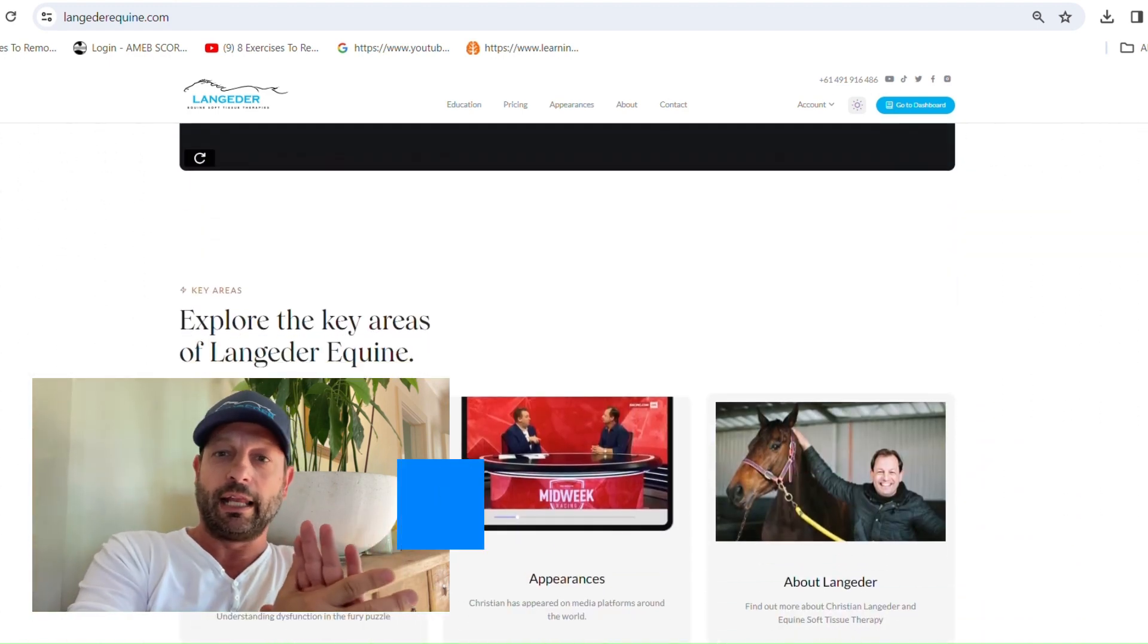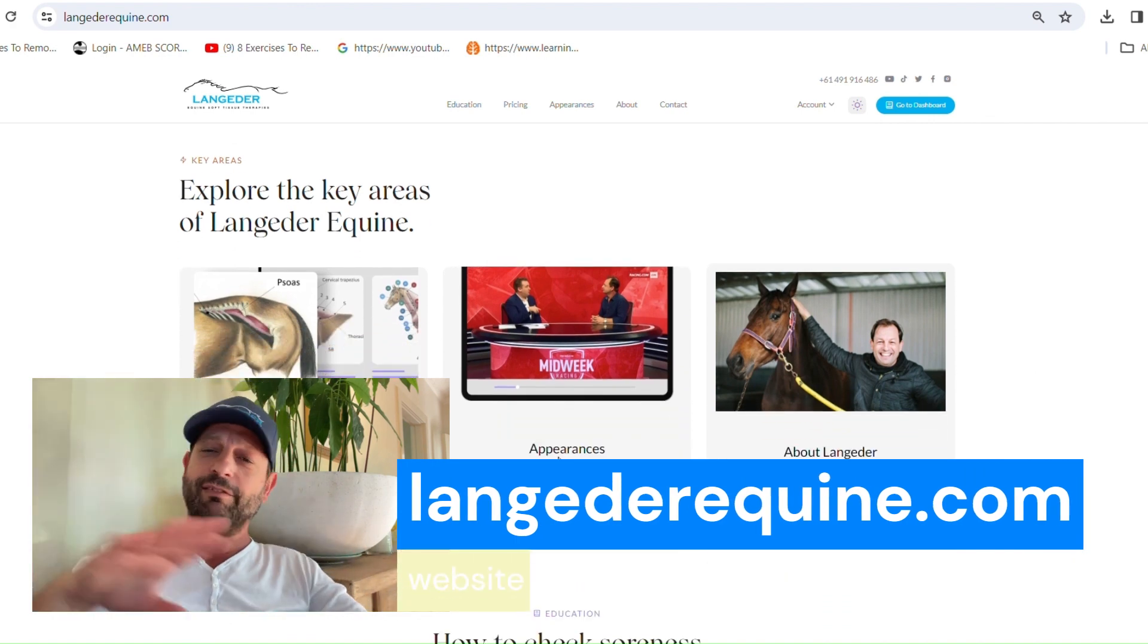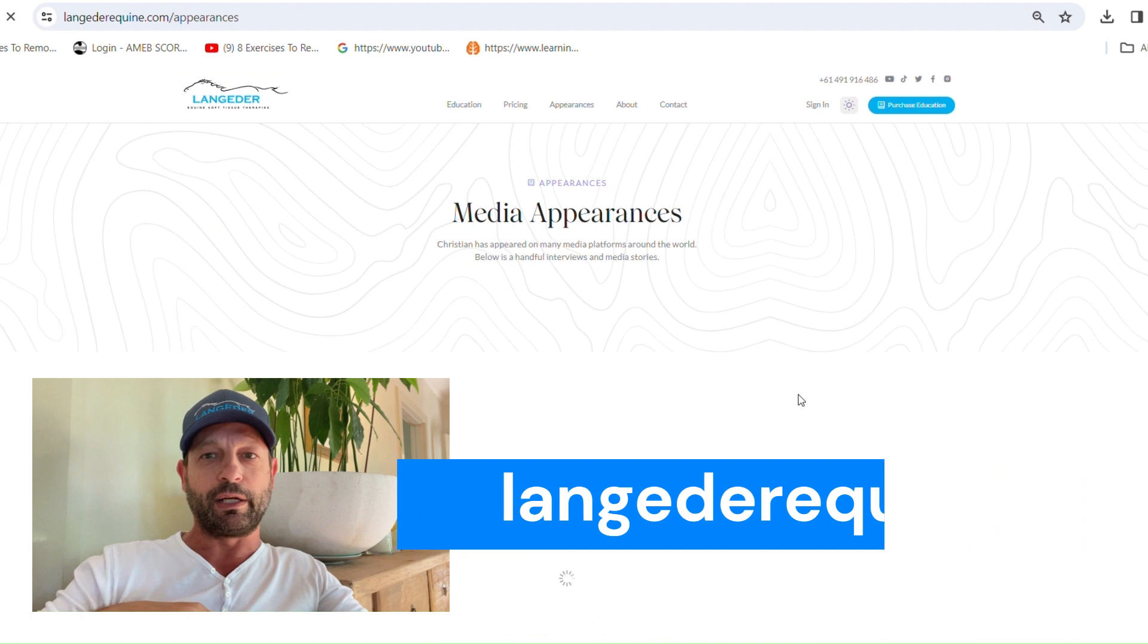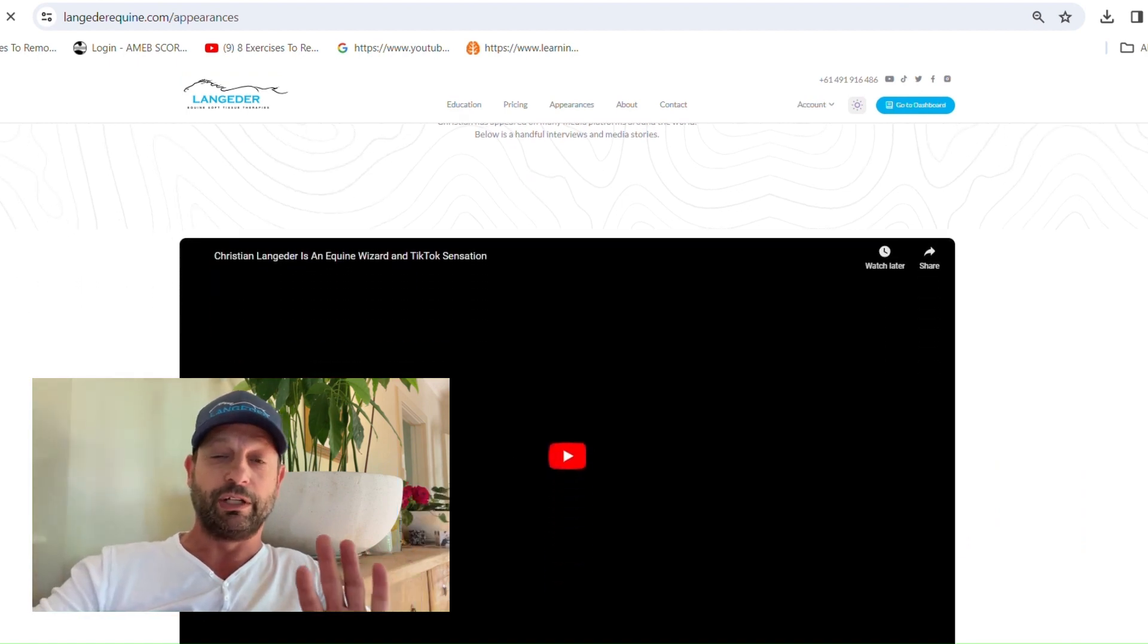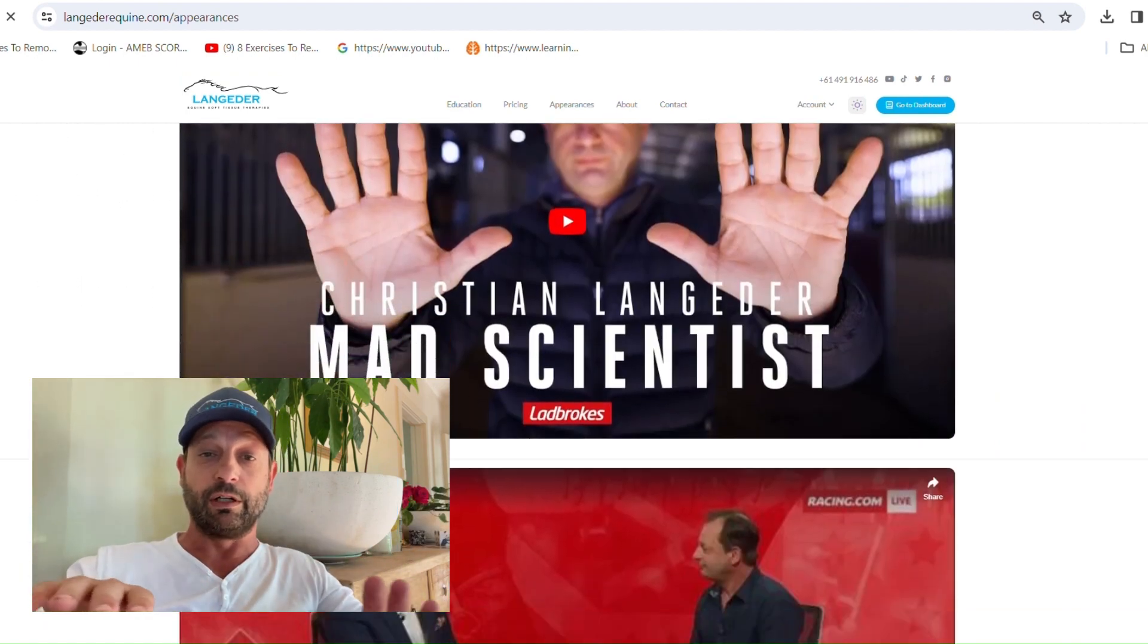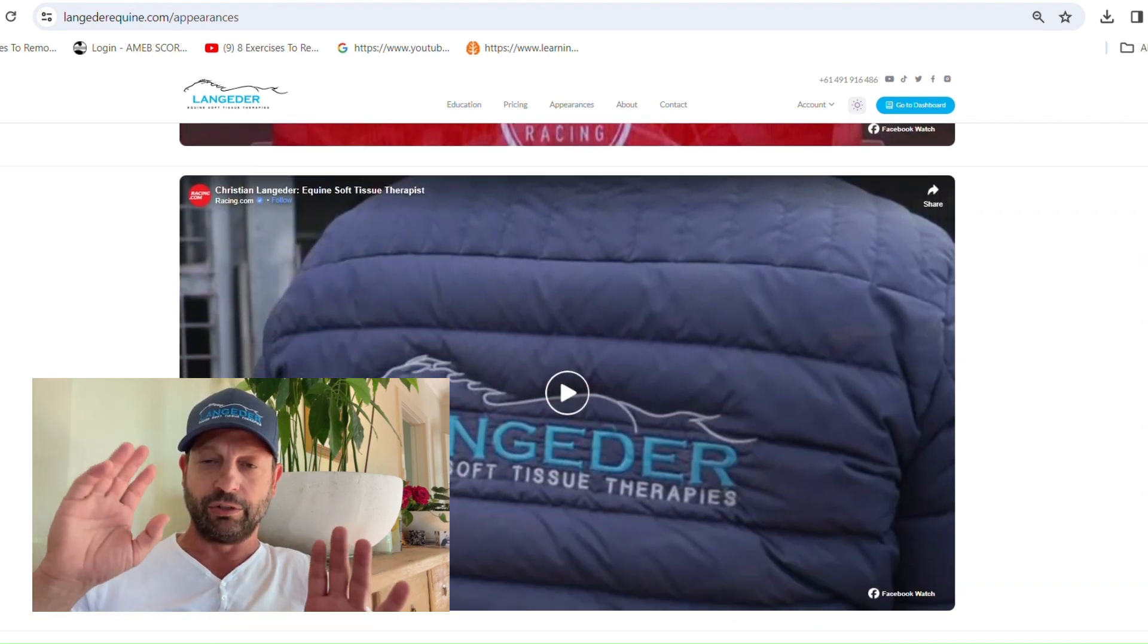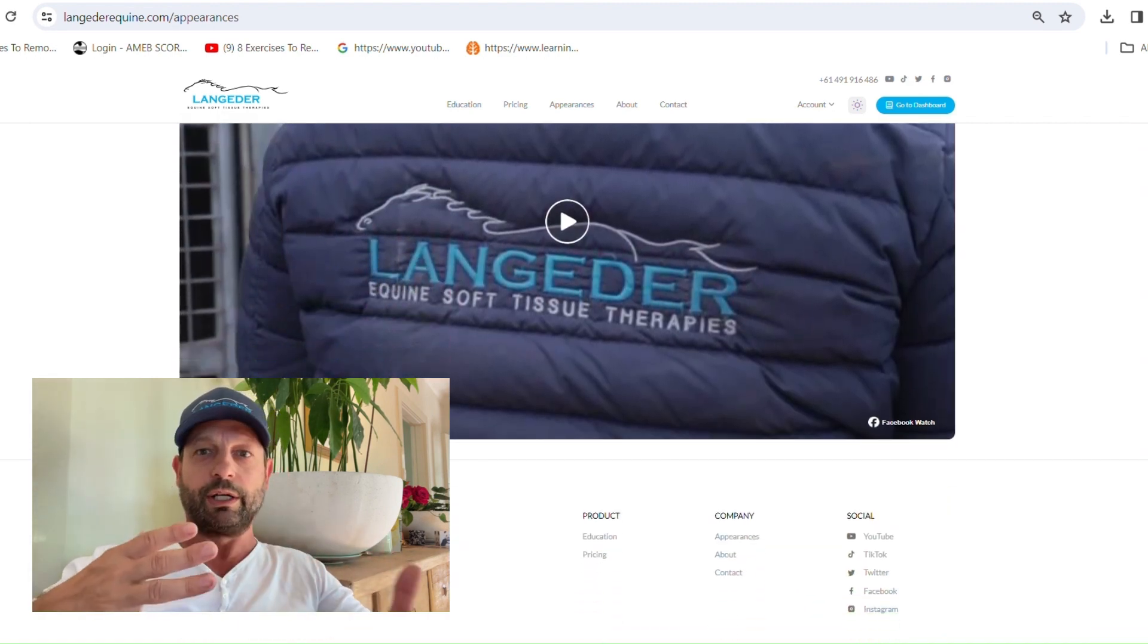langederequine.com. Welcome. Have a look around. You'll get to know a little bit about me. You'll be able to see a few little videos. You'll see where I've appeared. It'll just give you an insight as to who I am and what I do.